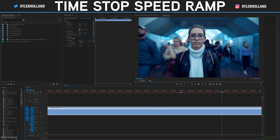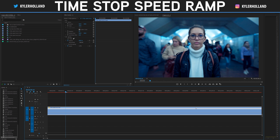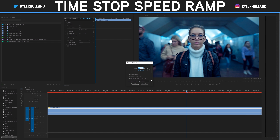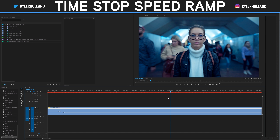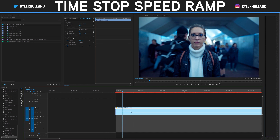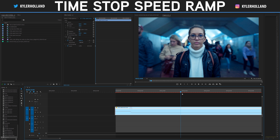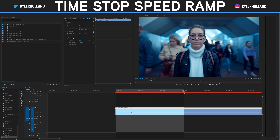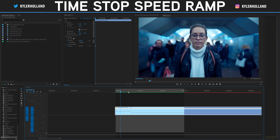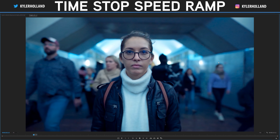Now we have it down to 1% and it looks like nothing's happening — nothing's moving — because we still have to apply optical flow. Right-click on the clip, make sure optical flow is selected under Time Interpolation. Once it is, set an in point by clicking I, scrub all the way down your timeline and set an out point by clicking O, then go to Sequence > Render In and Out. Now let's play this back and check it out.